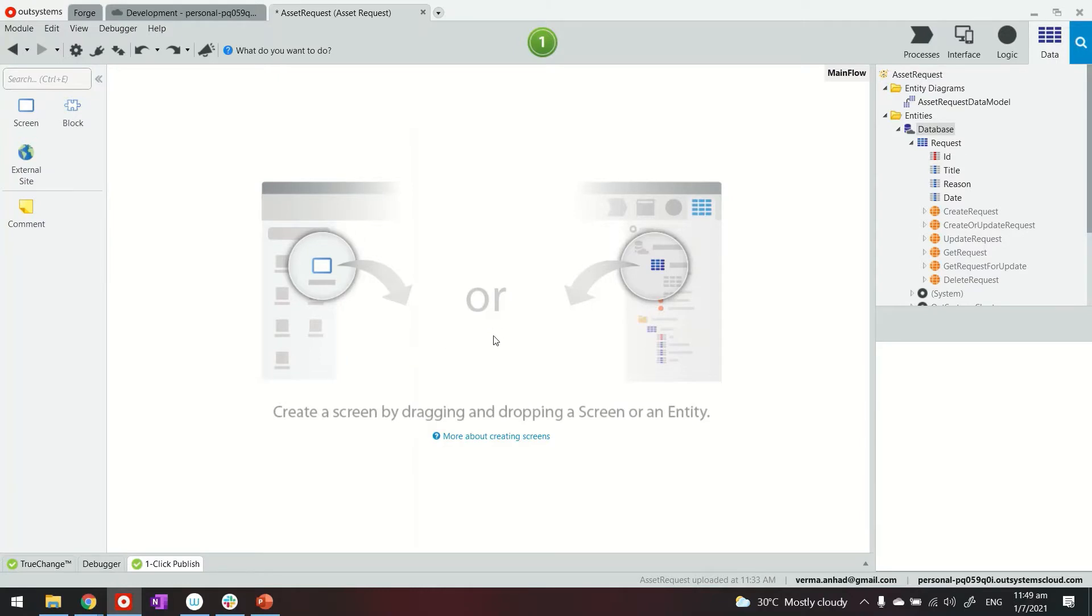We are looking at my service studio. I have a reactive web application for asset requests. It has an entity called request, has title, reason, and date.